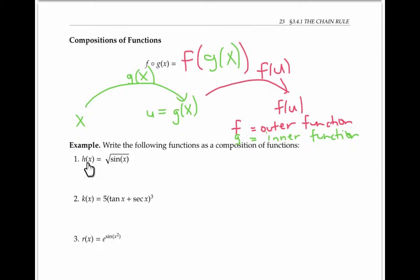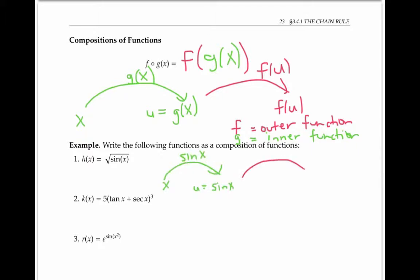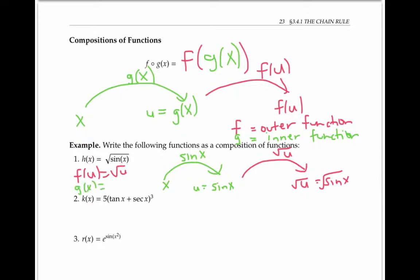We can write H of x — the square root of sine x — as a composition of two functions by first applying sine x to x, and then applying the square root function. So the square root of u is the outer function and sine of x is the inner function.